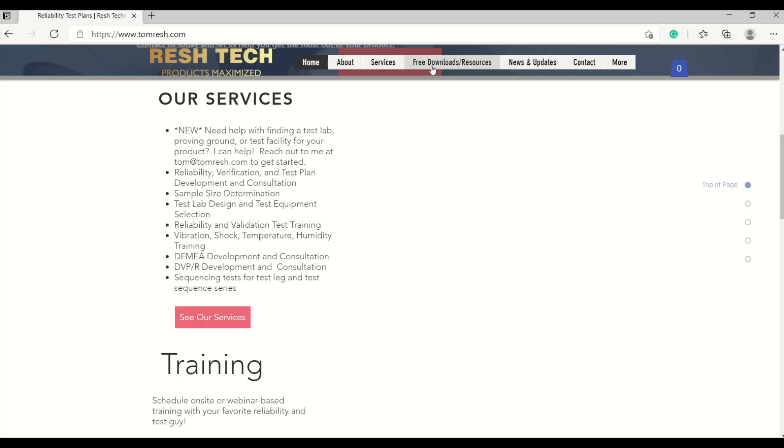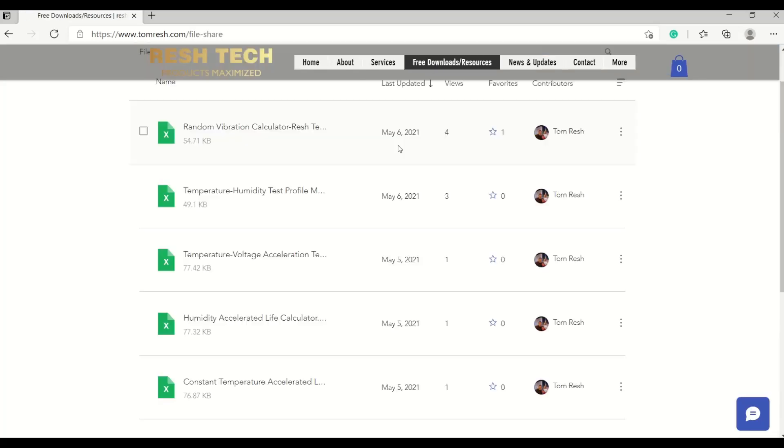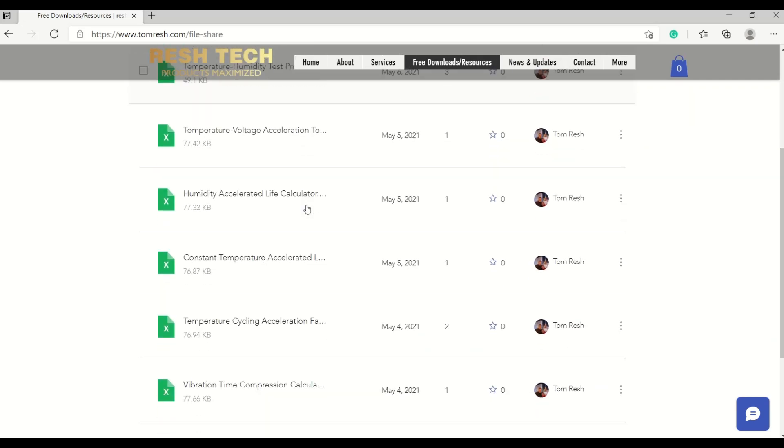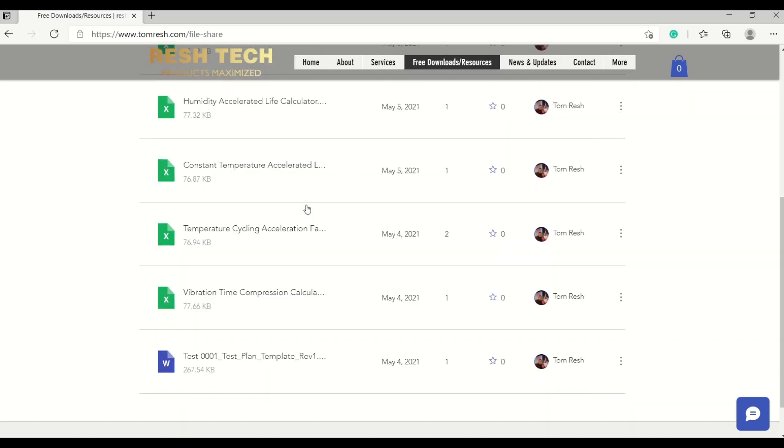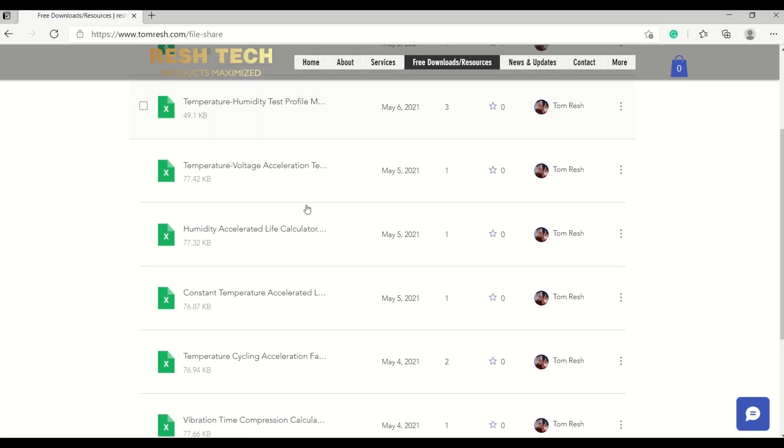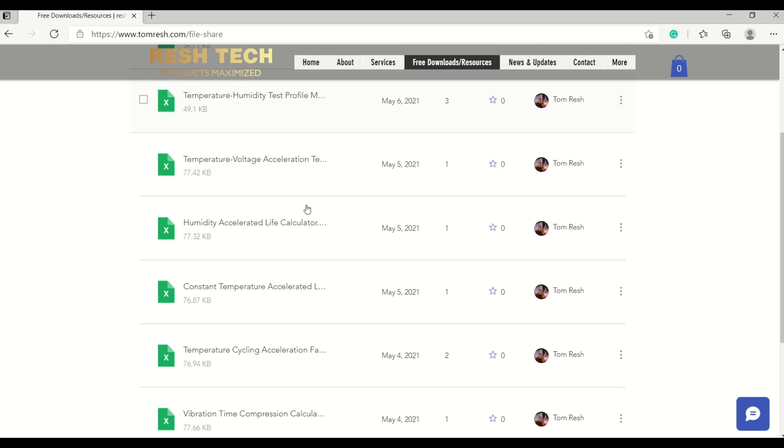So let's go ahead and go to the free downloads and resources. Under free downloads and resources, I have many different calculators and templates, and I am continuing to add more content to my website with free tools and templates for you to use for reliability tests and validation.